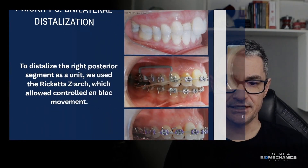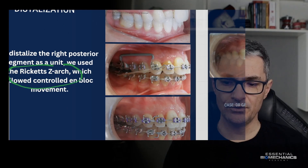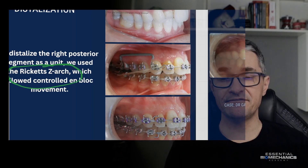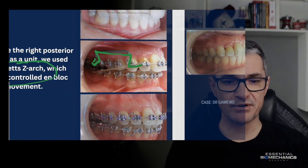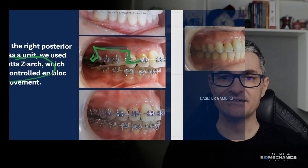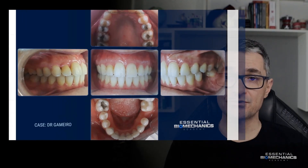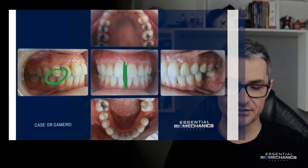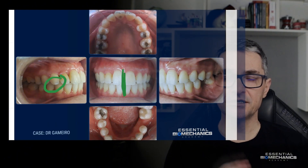That was priority number two — to get nice alignment and leveling. And finally, the unilateral distalization. We have several ways to achieve this; I really like to work with the Ricketts Z-Arch. It's a segmental mechanics with some pre-activation bends in this Z-Arch, and in my opinion, this is one of the most powerful ways to achieve segmental distalization. As you can see in the pictures, we got a full Class 2 correction, an excellent correction of the midline, good intercuspation, good lateral guides, anterior guides, beautiful archform, good function, and good aesthetics.